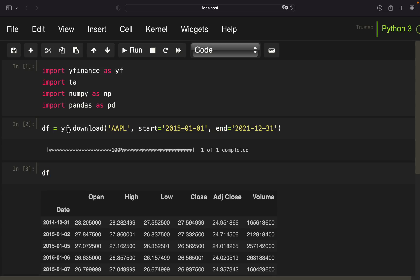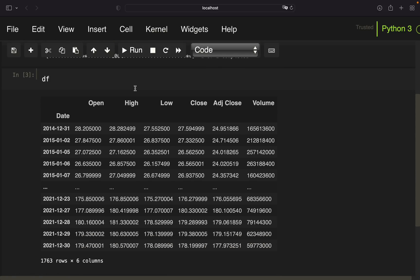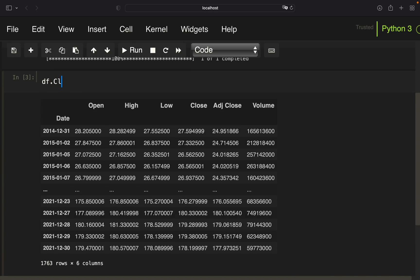We end up with a data frame containing open, high, low, close, and the adjusted close column. As we are working with stocks, we have to take the adjusted close column. To make things easier, I'm just setting the close column to the adjusted close column, so the close column contains the adjusted close value.